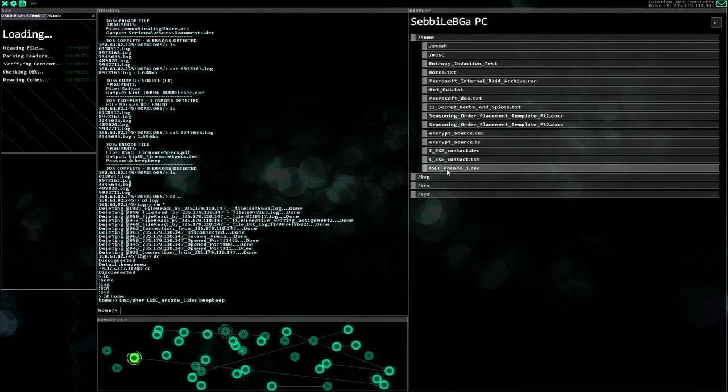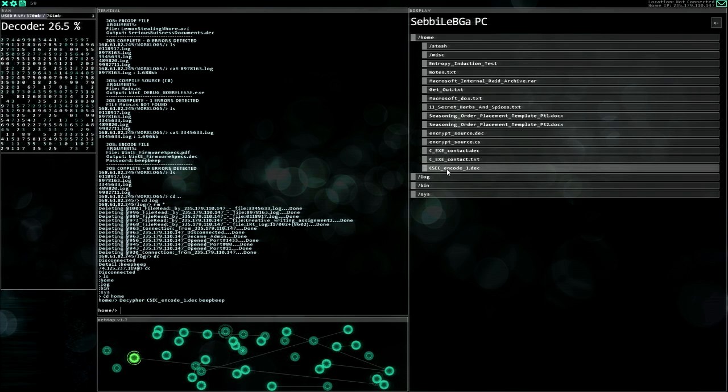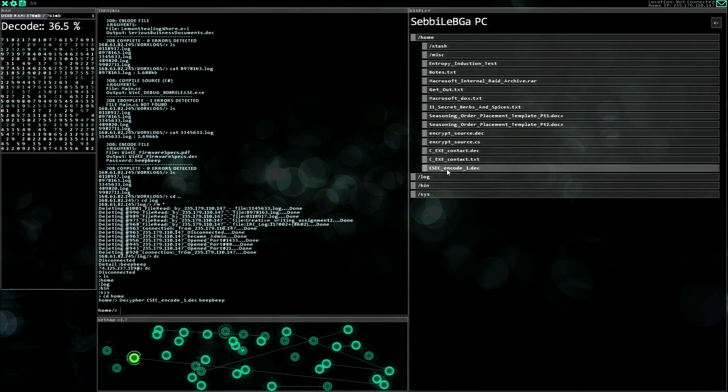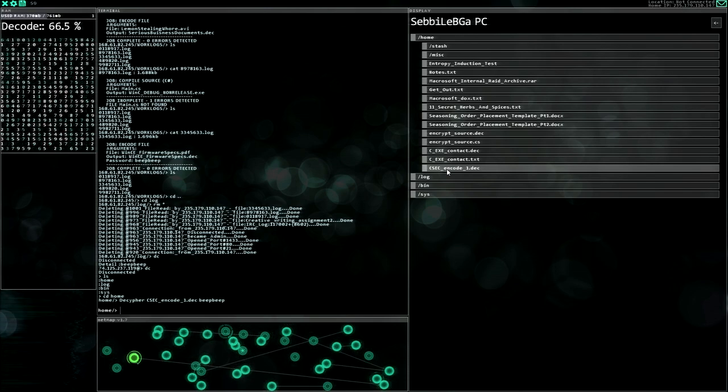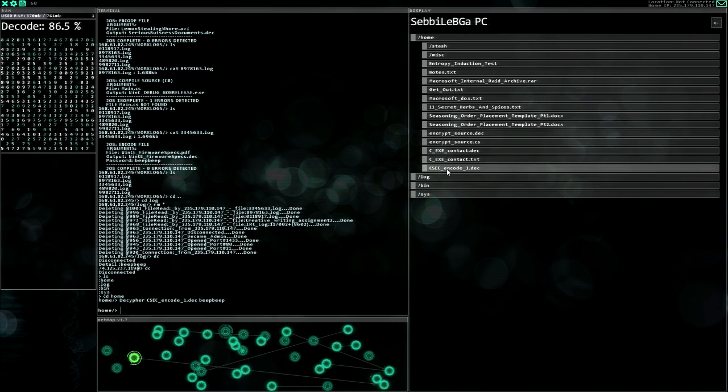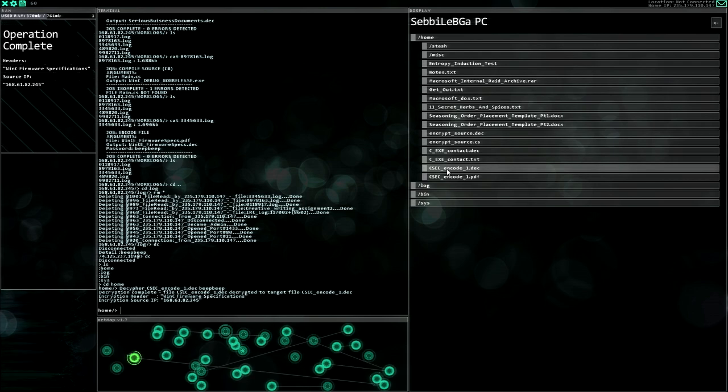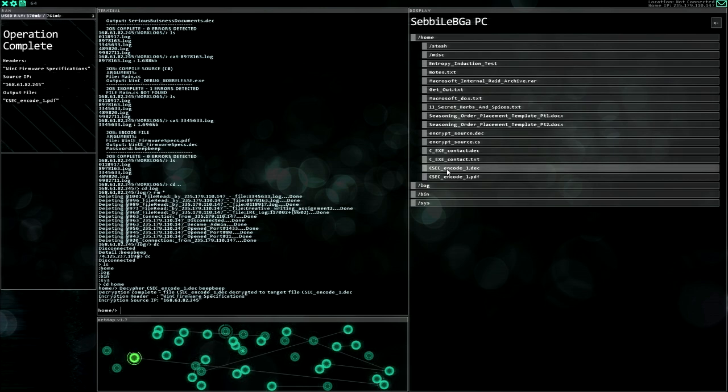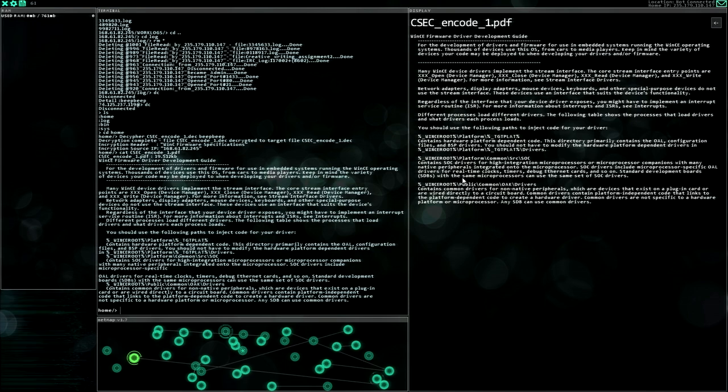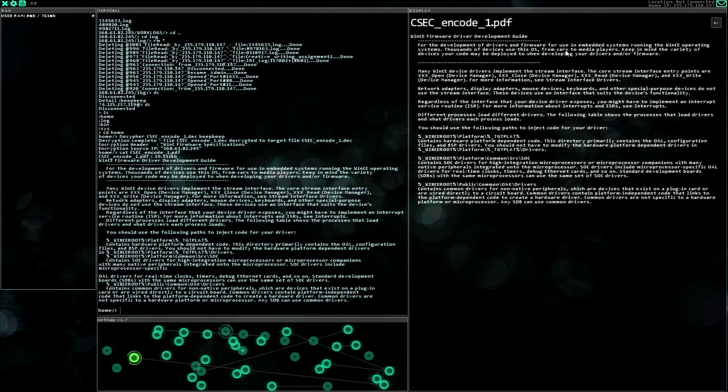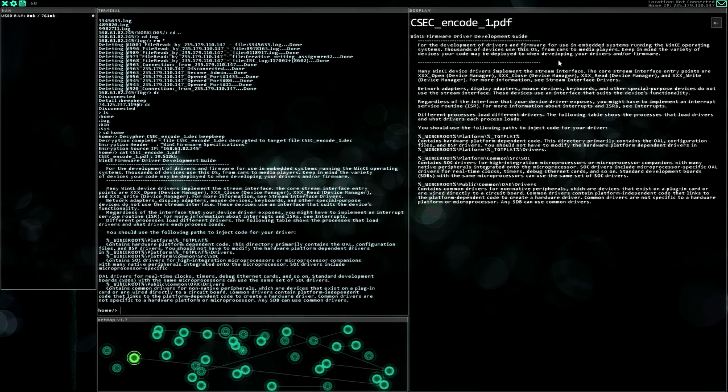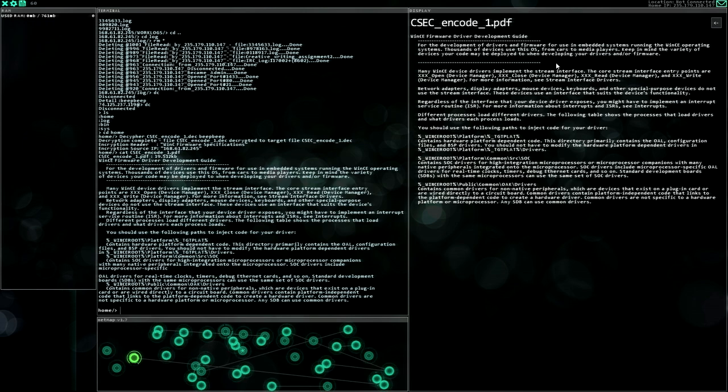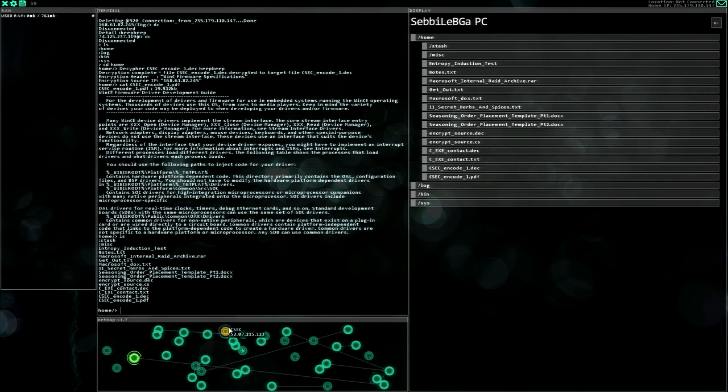So let's find out what they have encrypted there. Very curious about it. All right, so what are the? That's a PDF. Firmware driver development guide for development of drivers and firmware views in embedded systems running in the WinC operating system. Thousands of devices use this, from cars to media players. Keep in mind the variety of devices your code may be deployed into when developing your drivers and firmware. Okay, very interesting, so cool. Nice to know, but nothing really important I would say. So contract listing.